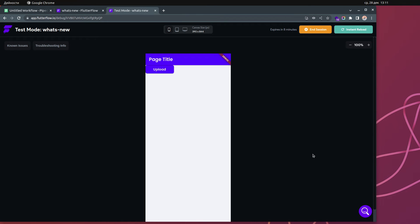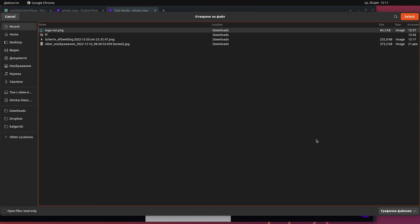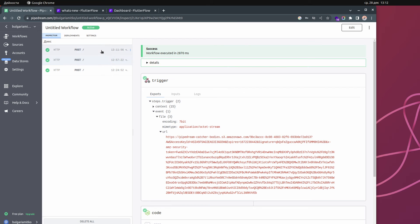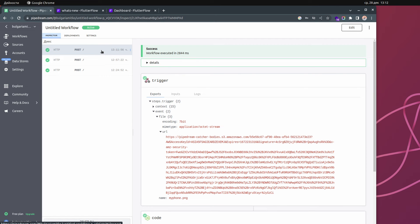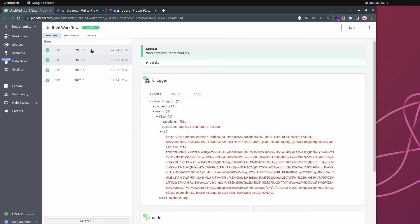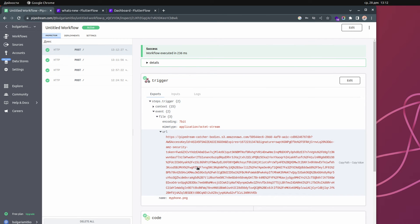Now in test mode, when I click the button I get a gallery picker. I select a PNG image and the image is uploaded — you can see it says 'success'. Going over to Pipedream, I can see the latest request at the top. I'll upload the same image again and you can see the new request appear.